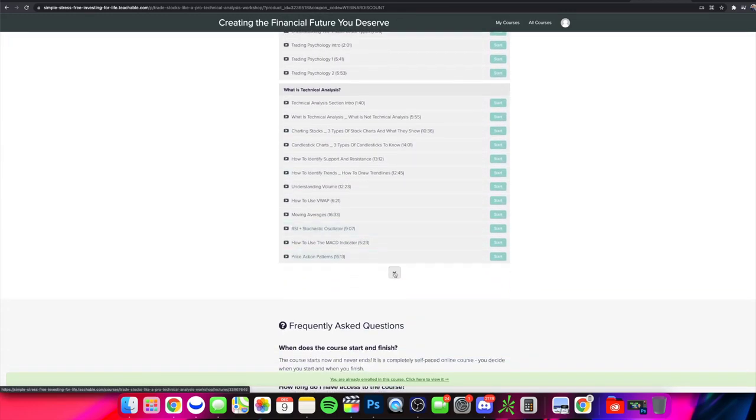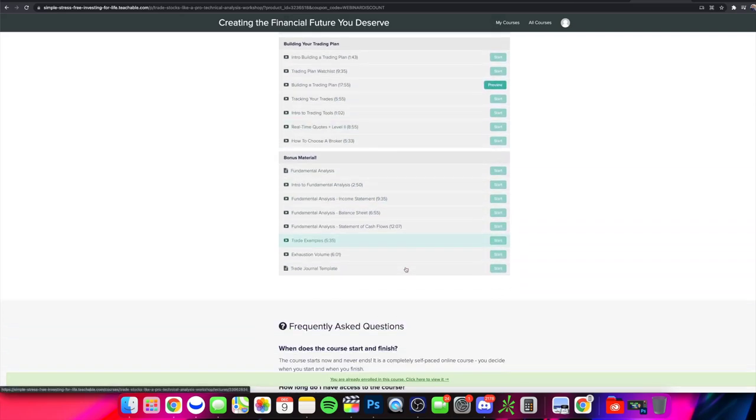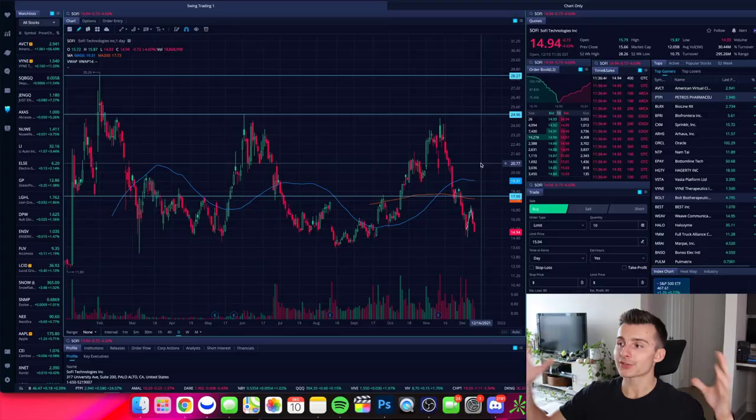And we even have some bonuses there on fundamental analysis and a lot more. So if you're interested in diving deeper into technical analysis, that link will be down below, but let's dive into this three-step process for charting stocks.